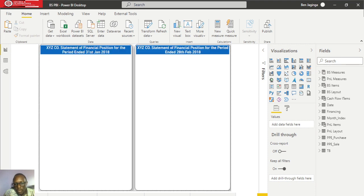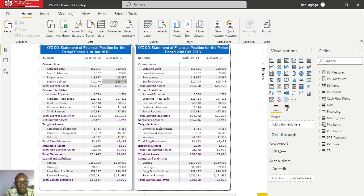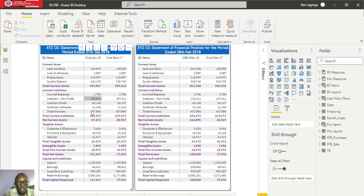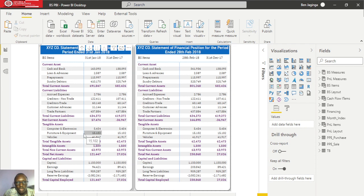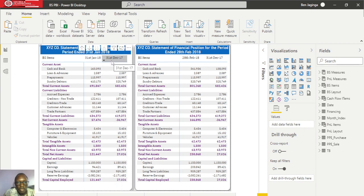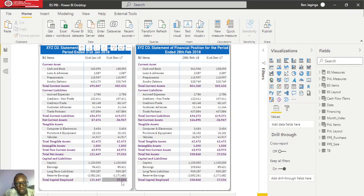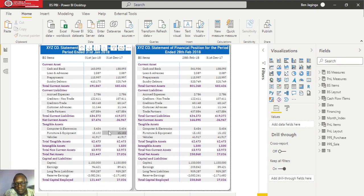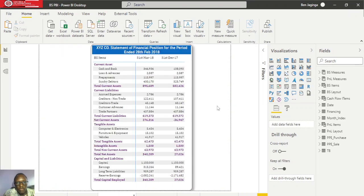We also have the balance sheet, showing periodical balances from January to March. Within this chart we have figures for January and February, with comparative figures as at 31st December 2017. When we check down here, we have net assets tying with capital employed for both January and February 2018. We also have a balance sheet as at 31st March 2018, with net assets tying with the capital employed.